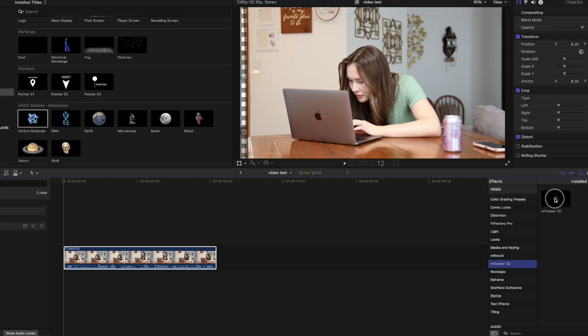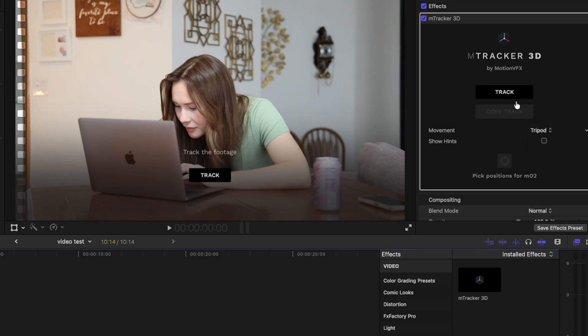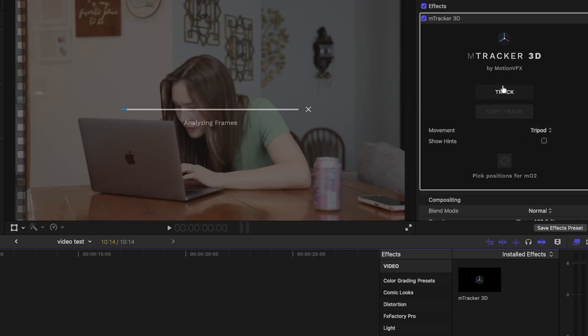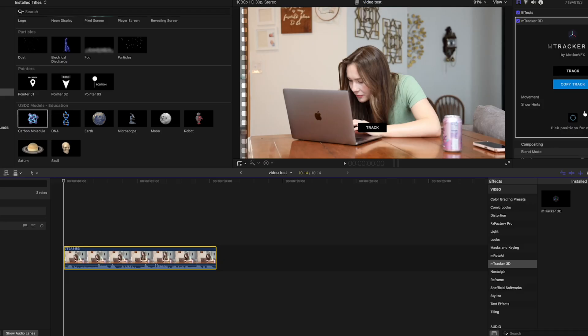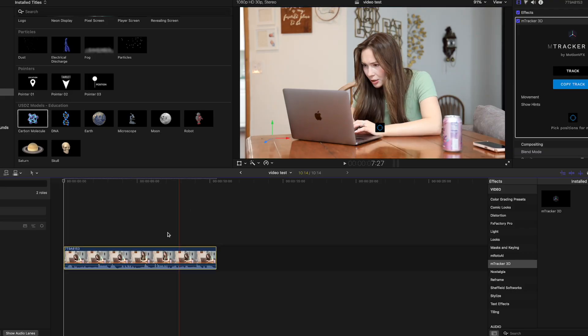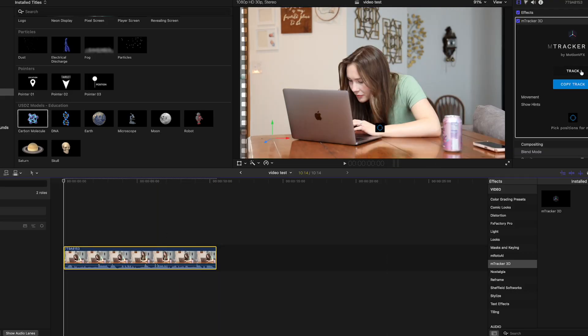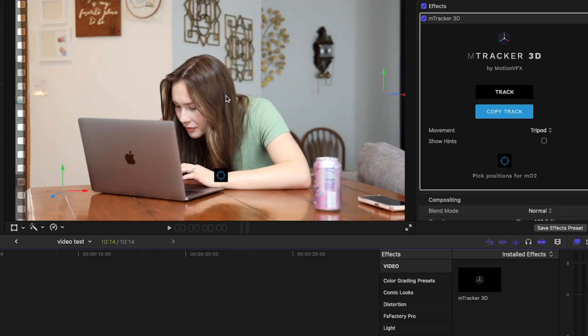I'll go ahead and try EmTracker 3D. Movement Tripod Track. All right, the Pick Positions. I'll just go ahead and select right here. Now it sits there. I'll hit Copy Track.